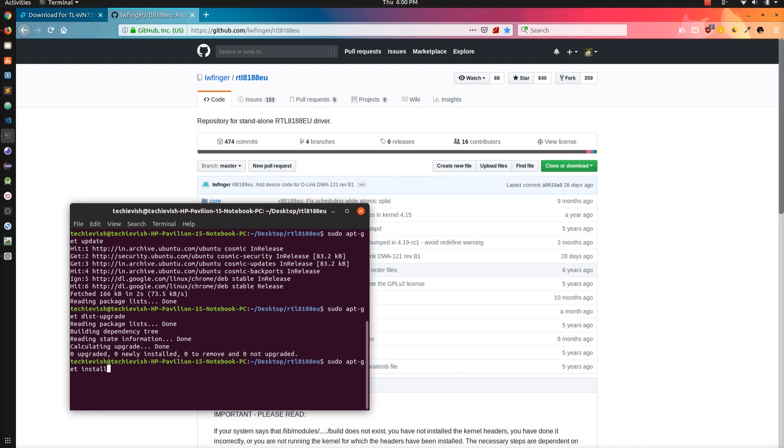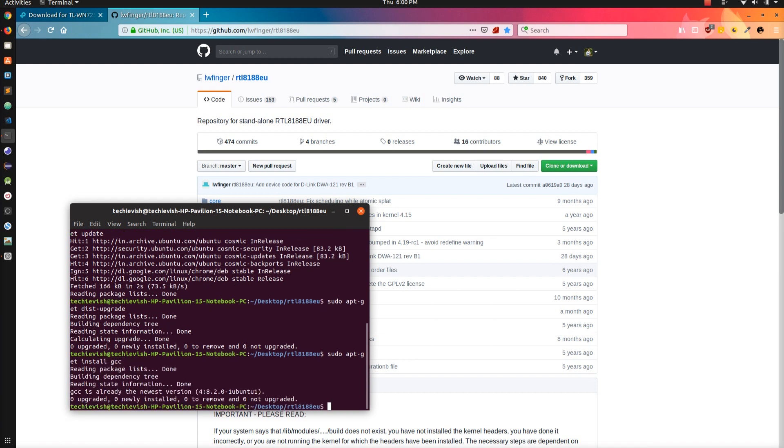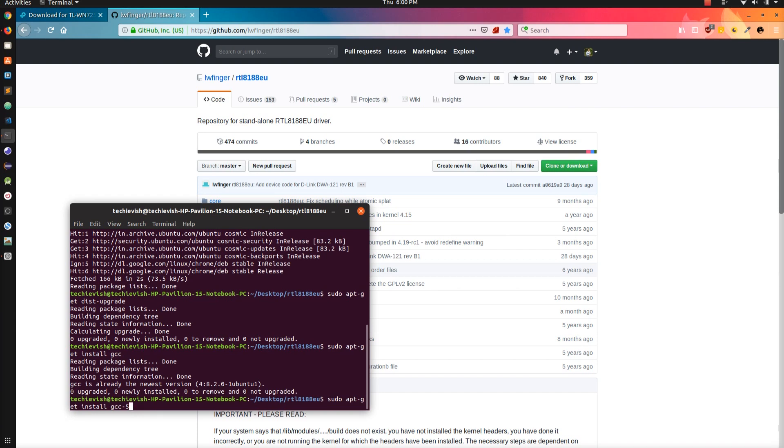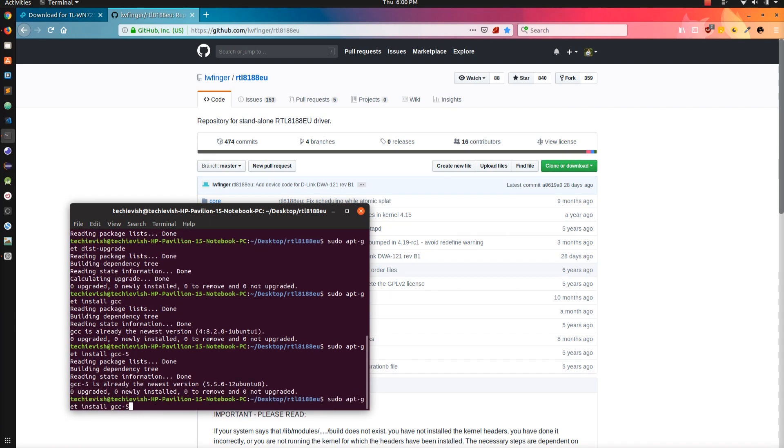Now install GCC if you don't have. By default it will have. So the version is 4.8.2 or even also install GCC version 5. The command is sudo apt-get install gcc-5. After the installation, you need to install git also. So the command is sudo apt-get install git.